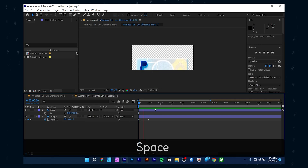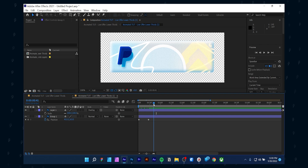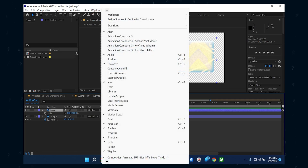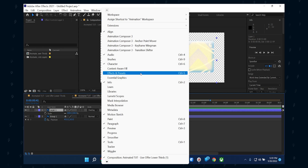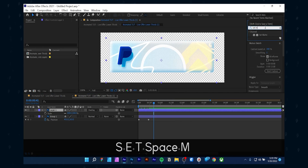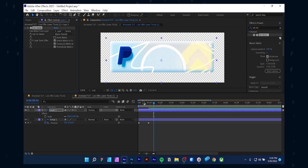But as you can see, the top layer design always stays visible. To fix that, select the first layer and choose the Set Matte effect. If you can't see the effect panel, go to Window and choose Effect and Presets. From there, type 'Set Matte' in the effect box. The top layer will only be visible when the bottom layer appears.